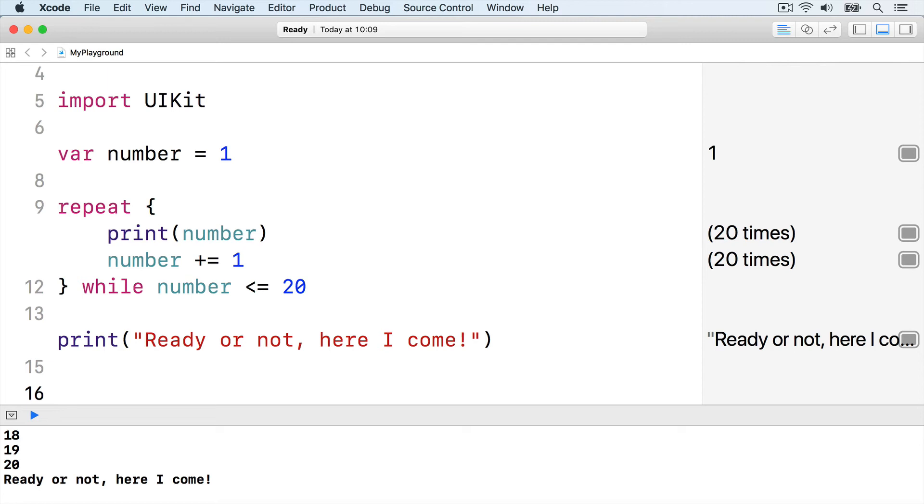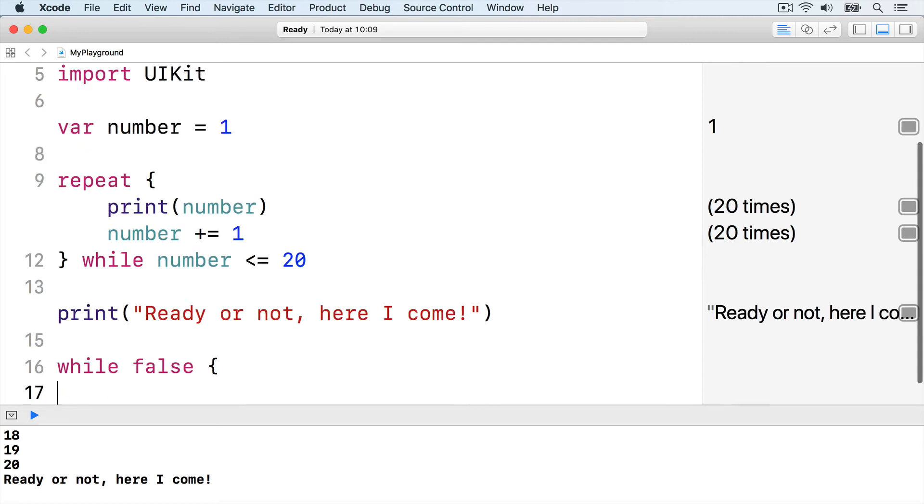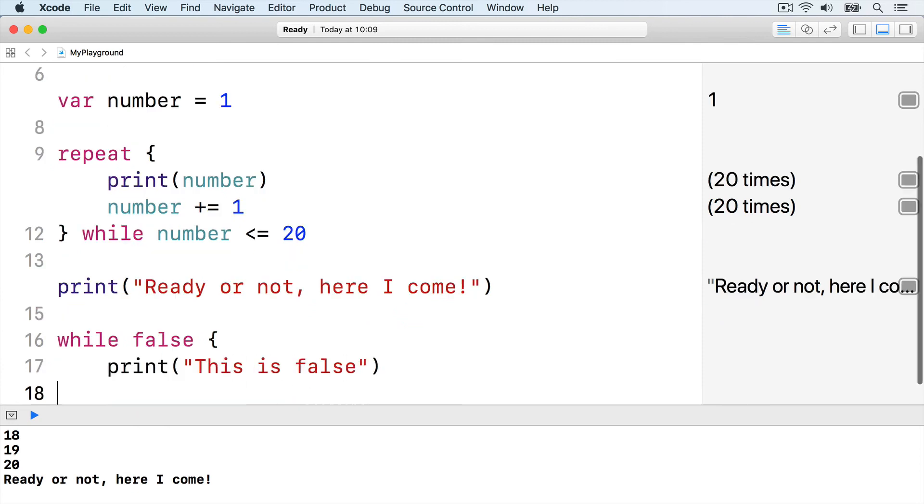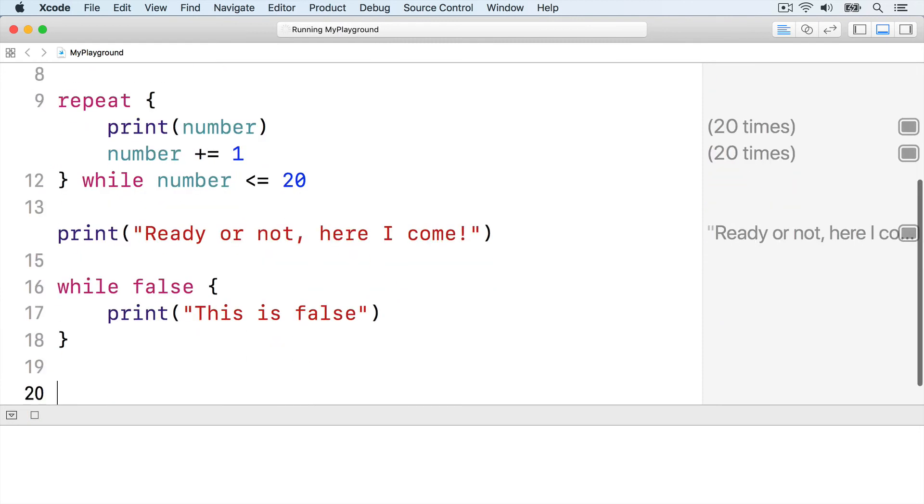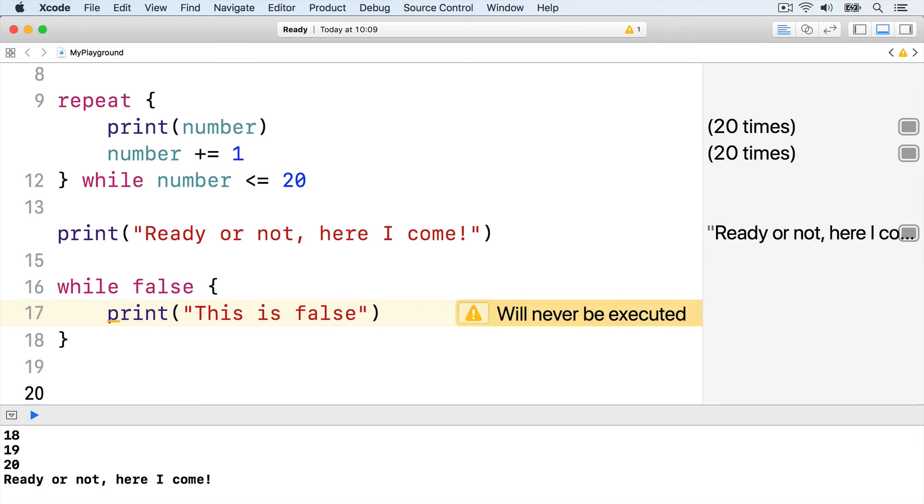For example, this print function will never be run because false is always false: while false, print, this is false. Xcode will even warn us that the print line will never be executed.